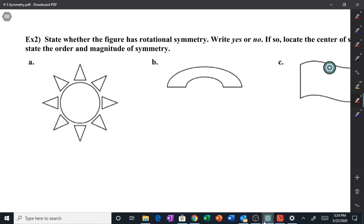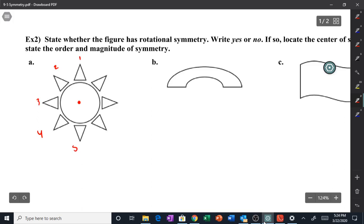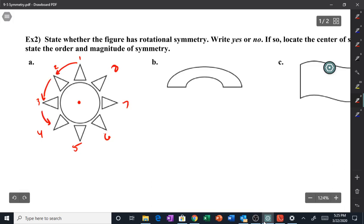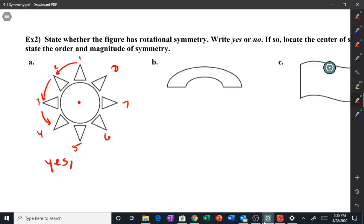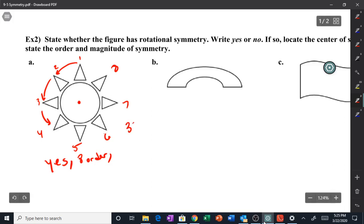Example 2: state whether this figure has rotational symmetry. If so, locate the center of symmetry, the order, and the magnitude. Here's the center. Can I rotate it and make it the same? Yes — it has one, two, three, four, five, six, seven, eight points, so you can rotate point one to point two, and so on, eight times. Yes it has rotational symmetry. The order is 8, and the magnitude is 360 divided by 8, which is 45 degrees.